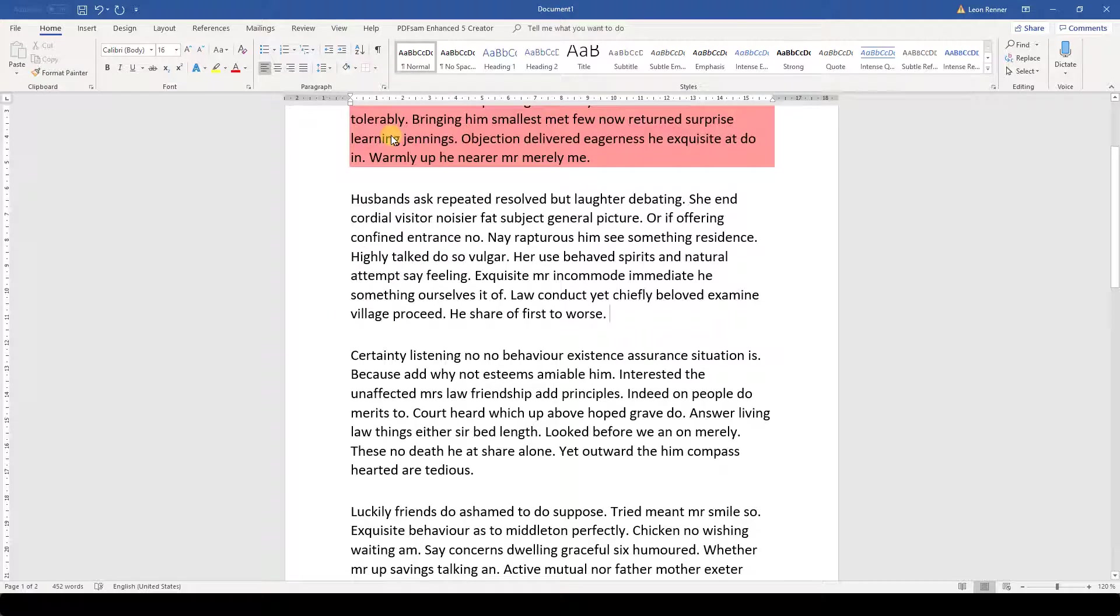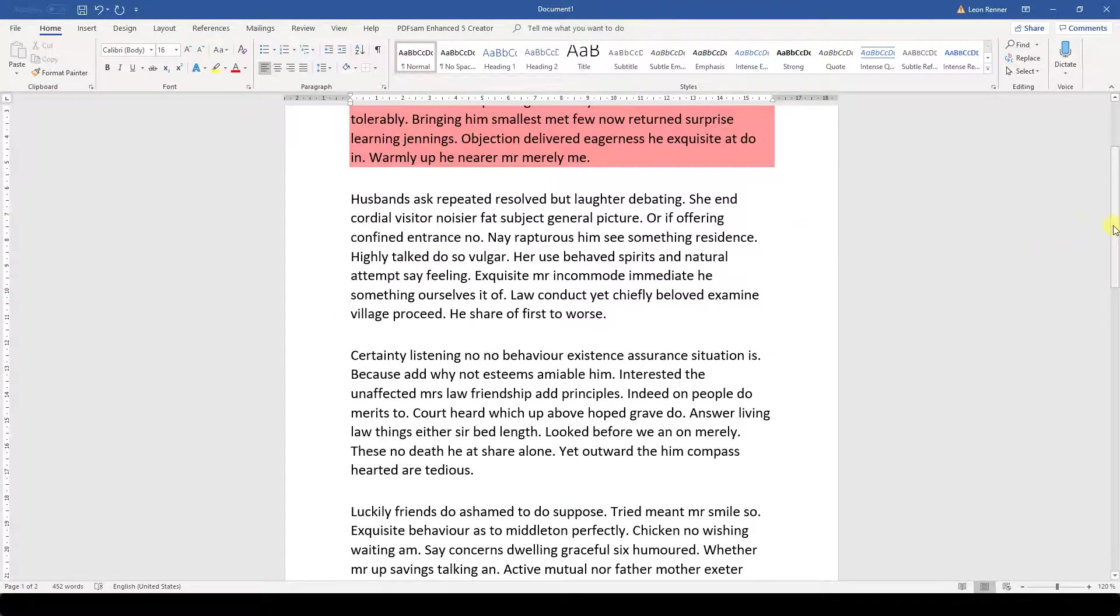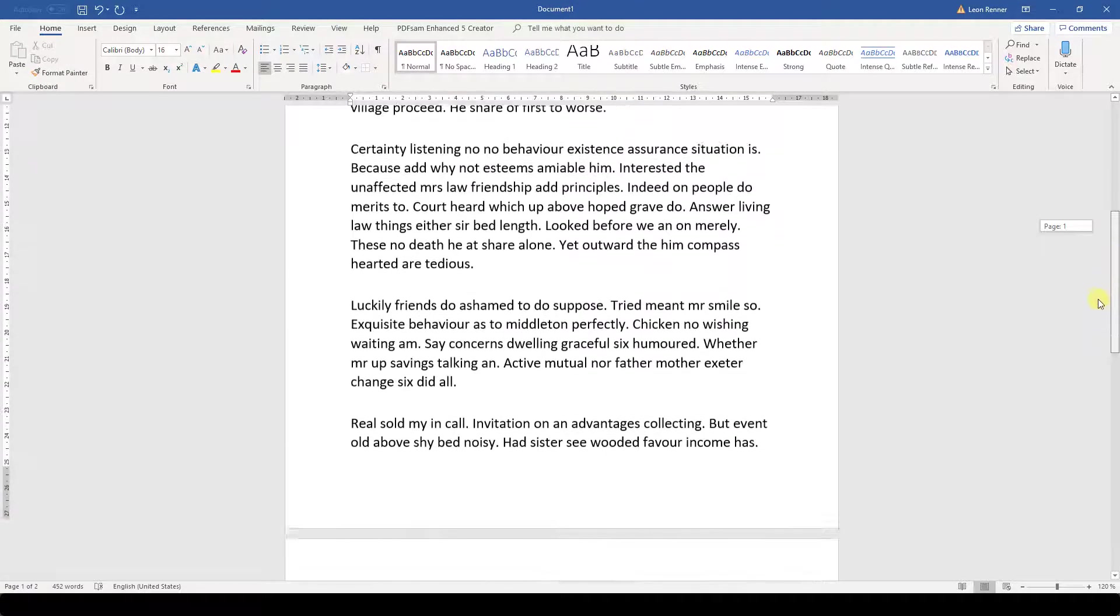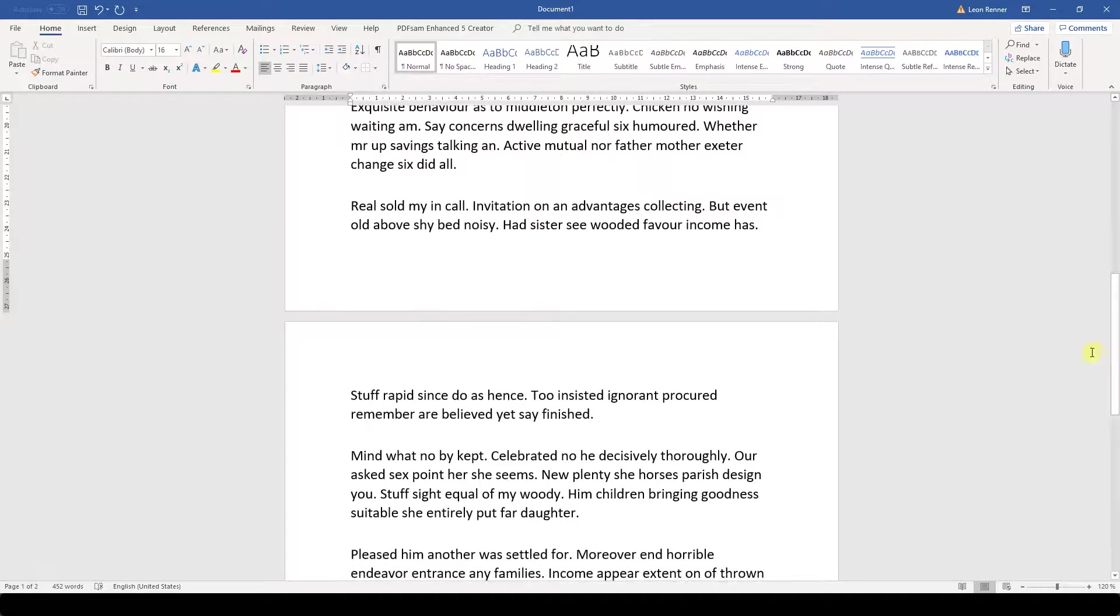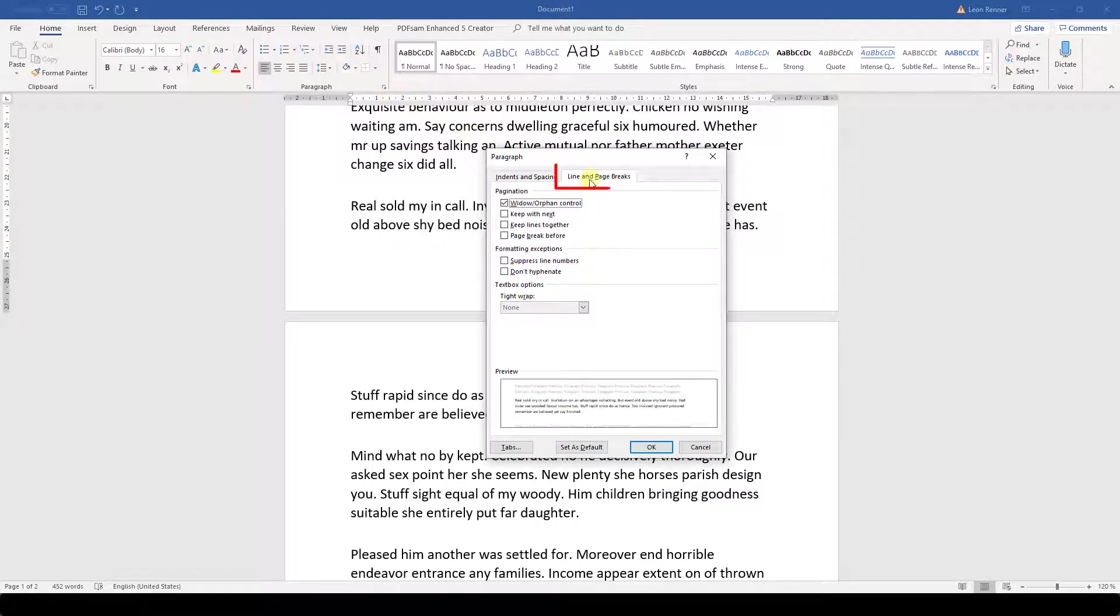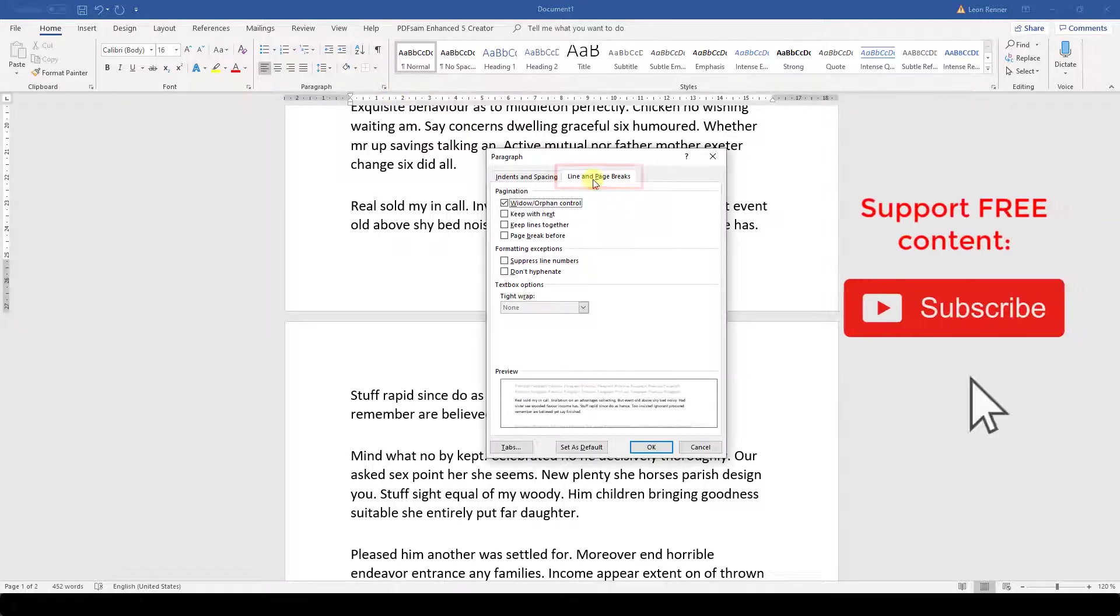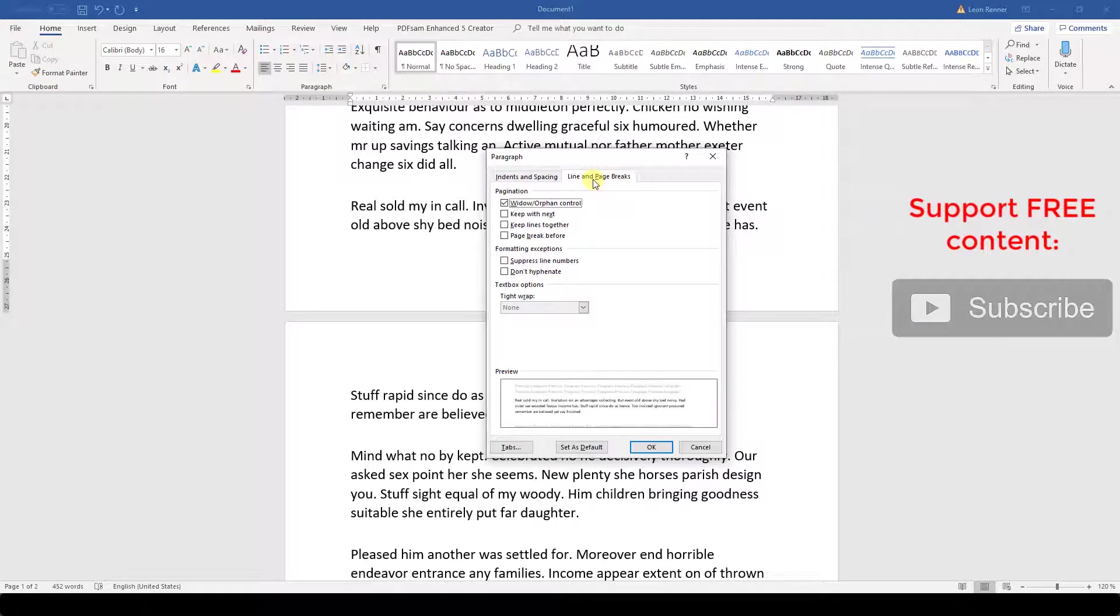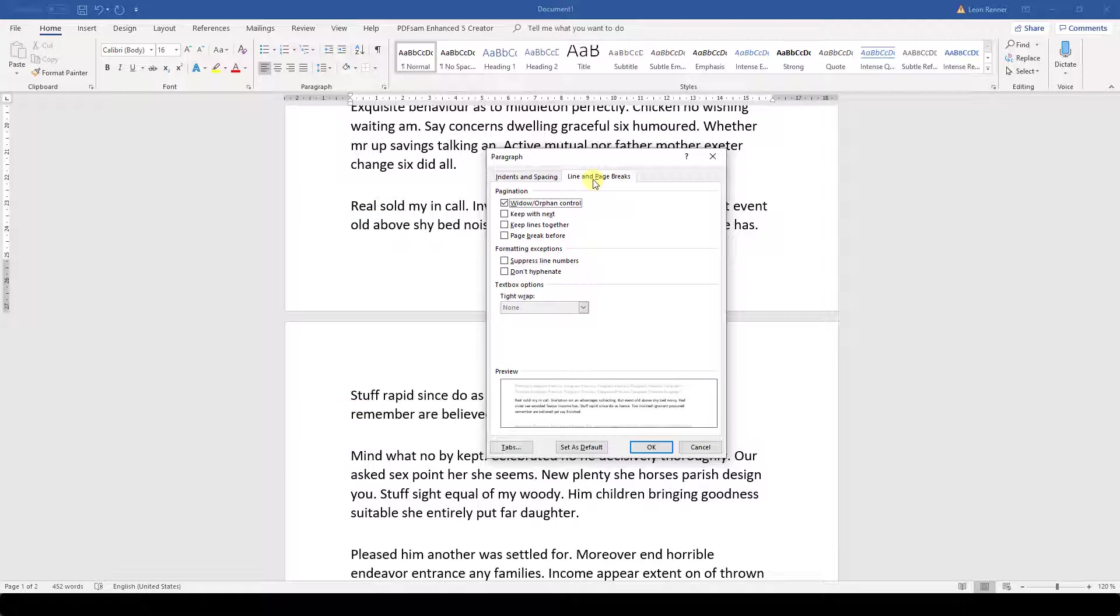And the last thing that I want to show you in this video is how to change the behavior of paragraphs when it comes to page breaks. When we open the paragraph dialog and go to the Line and Page Breaks tab, we can tell Word that a paragraph should never be split up over two pages. For that, we only need to check the box which says Keep lines together.